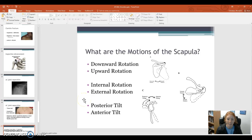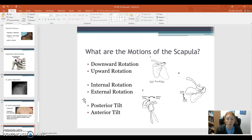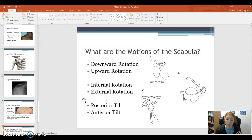Hey guys, I'm just going to continue with that same PowerPoint from the previous video. We're going to talk about scapular movement. This should be quick — we're just talking about and appreciating the movements that our scapula contributes to the overall raising and movement of our shoulder. We'll talk about the shoulder complex.